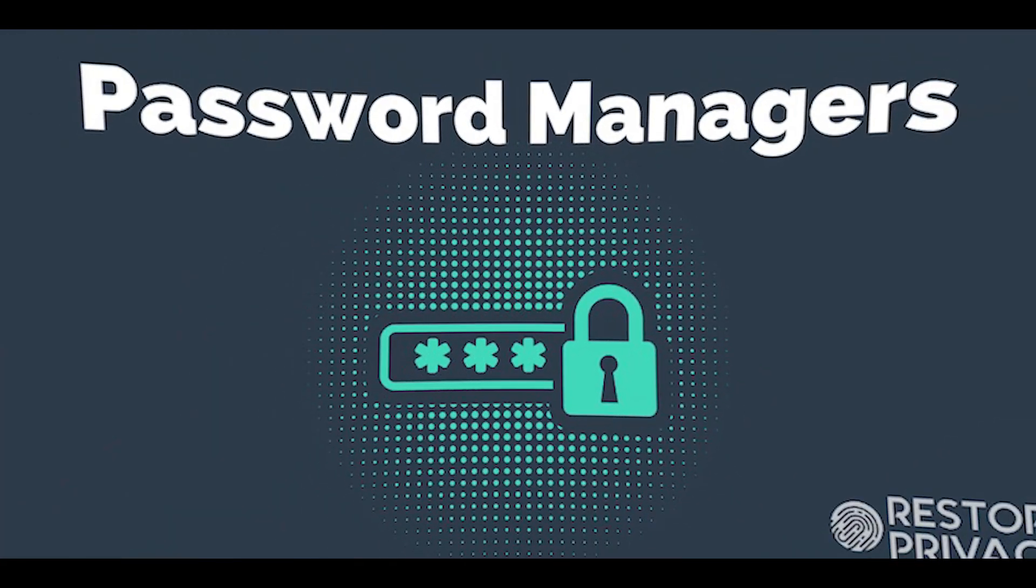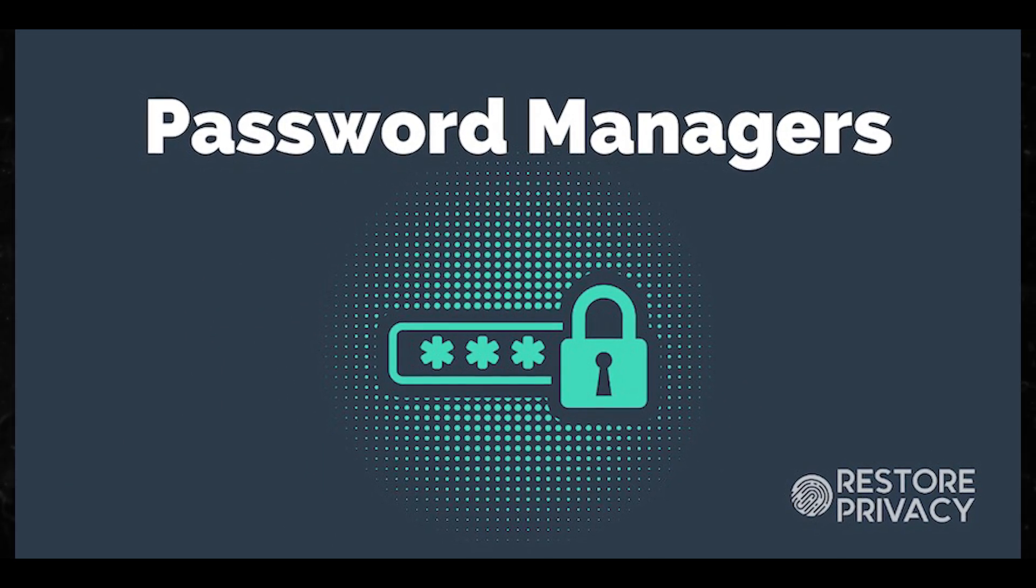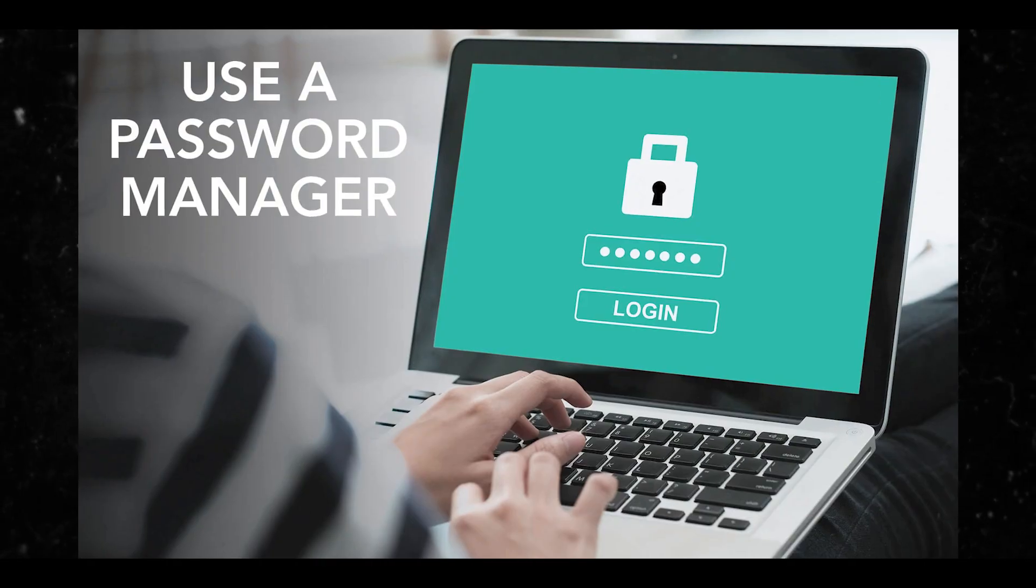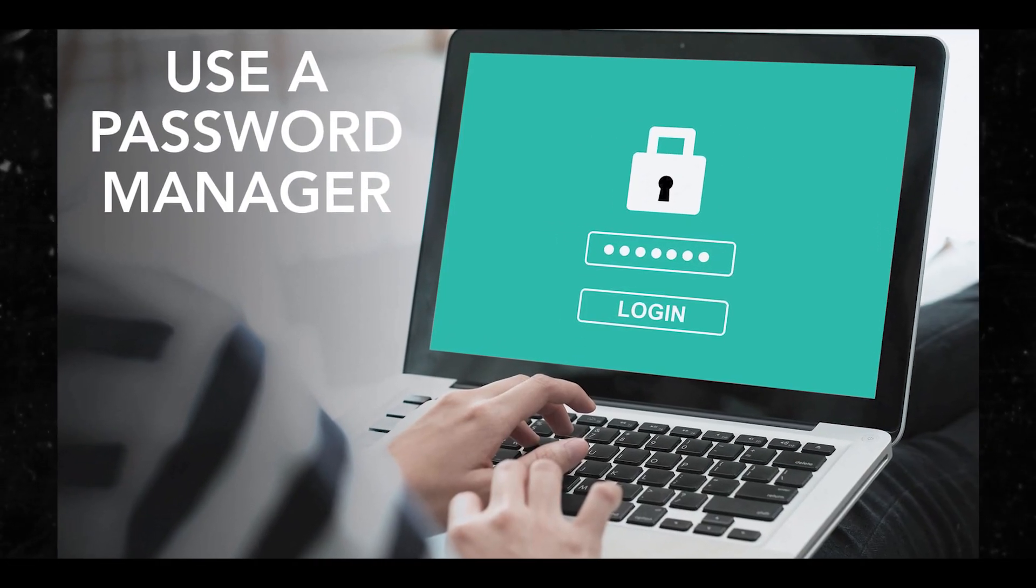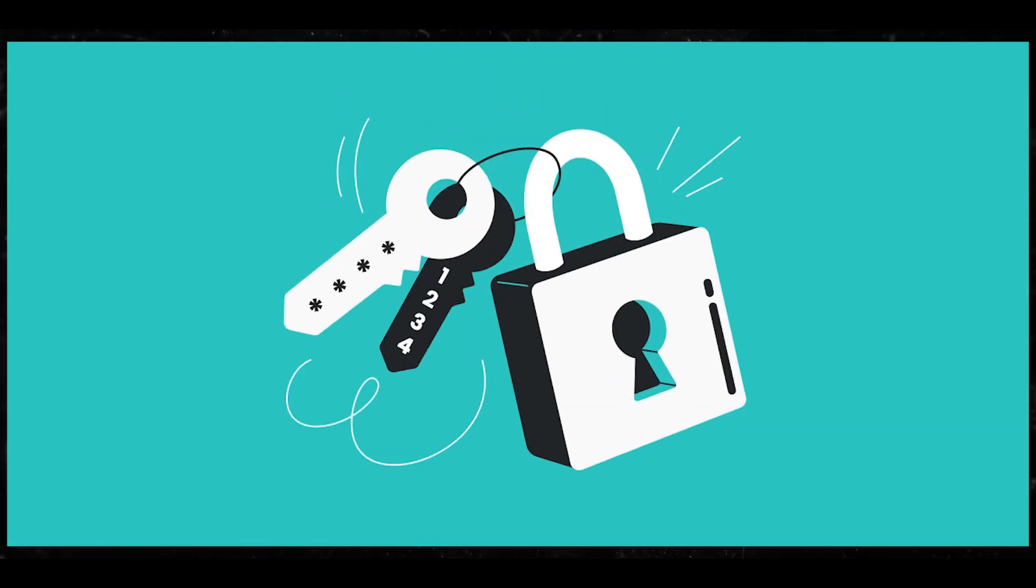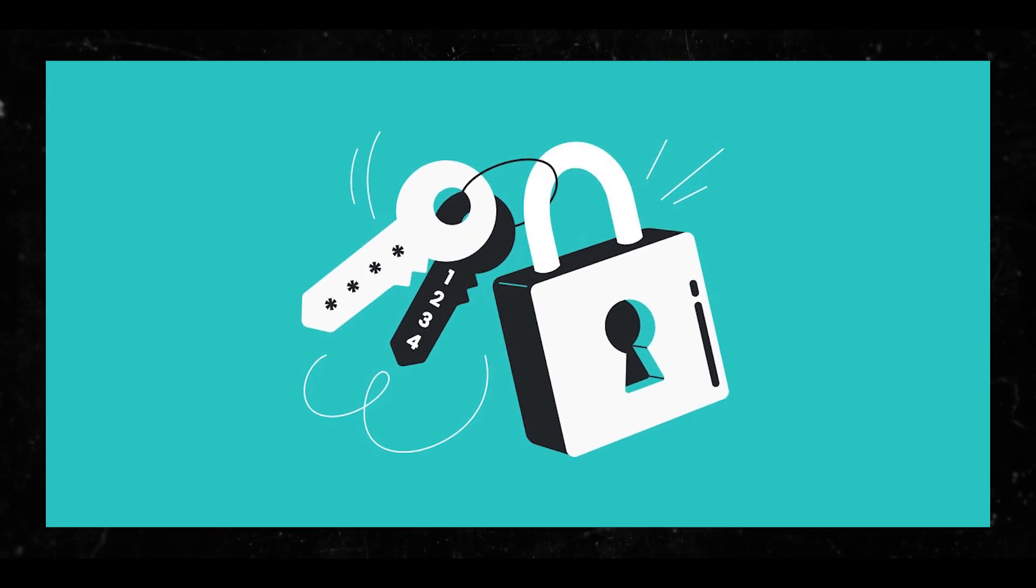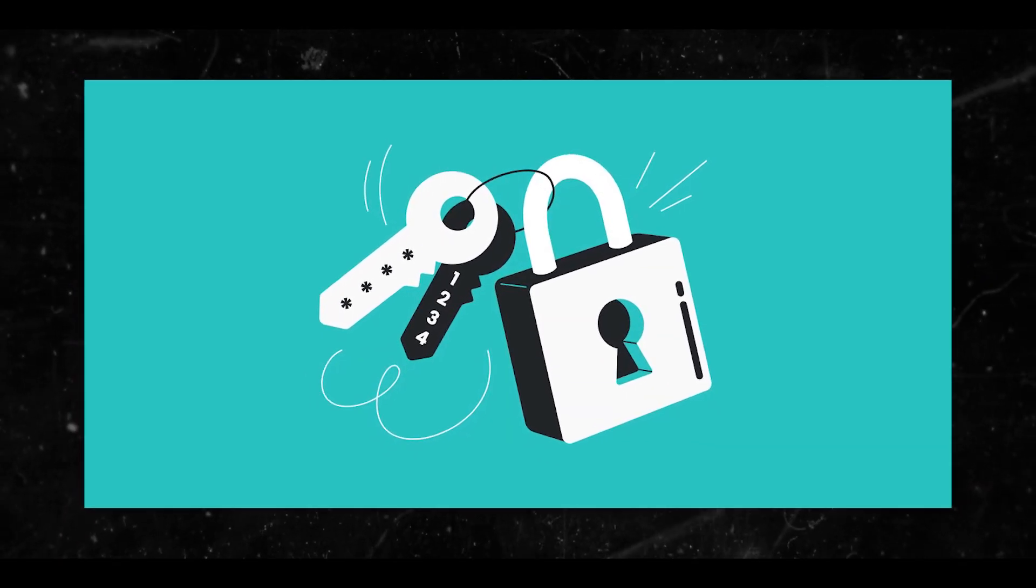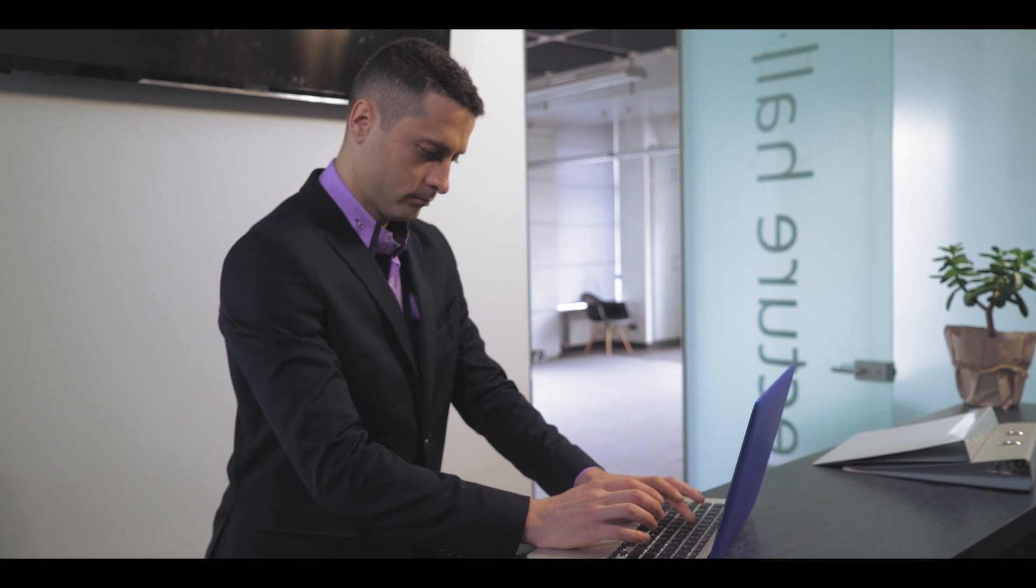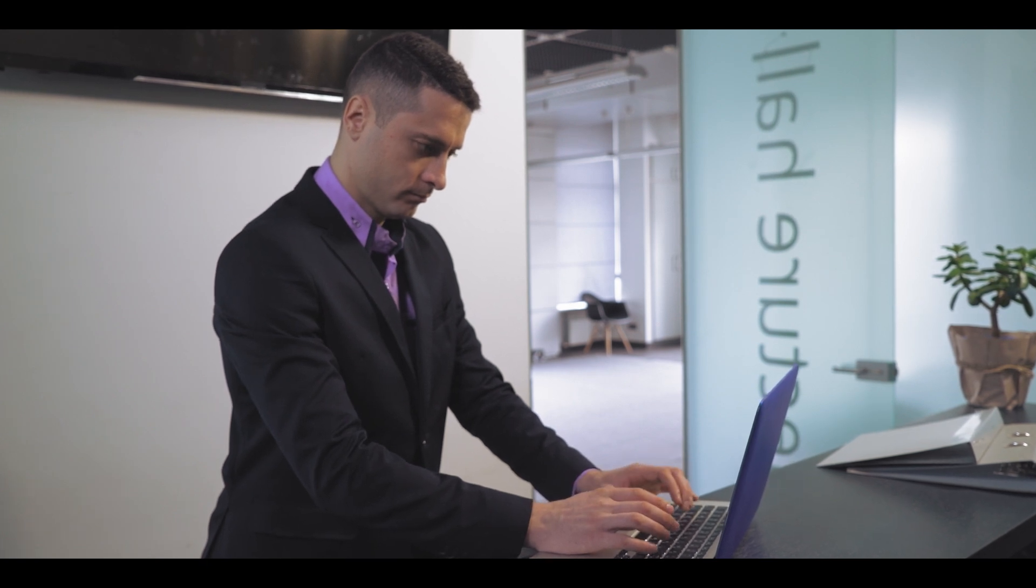You're gonna want to use things like password managers. Password managers are the rage. You don't even have to worry about remembering a password. Password managers are there, they're easy and they make your password so complex a hacker wouldn't even try getting to it.